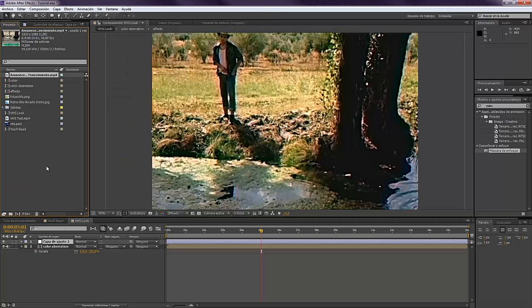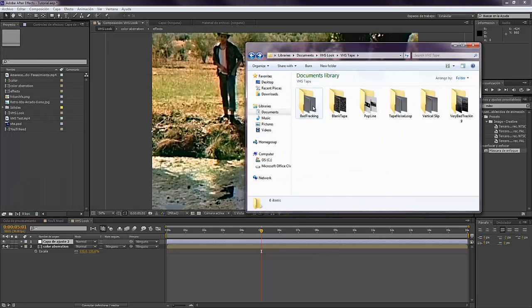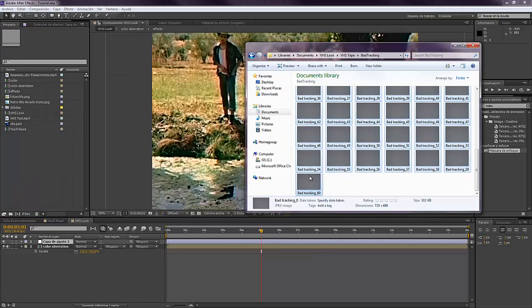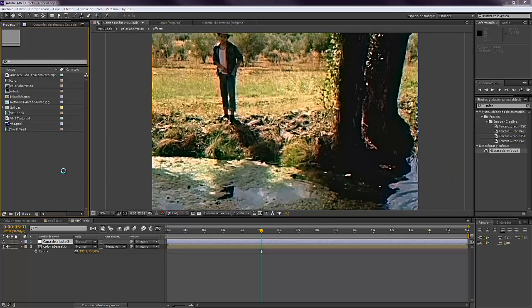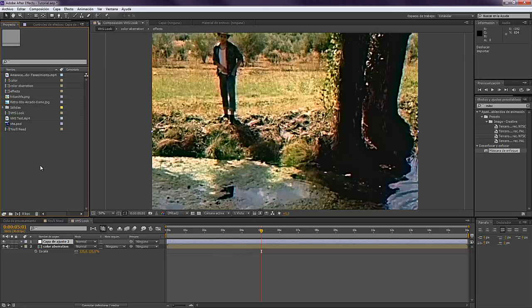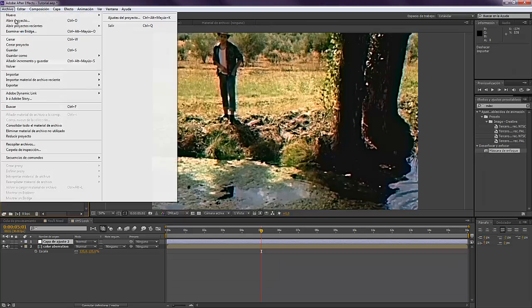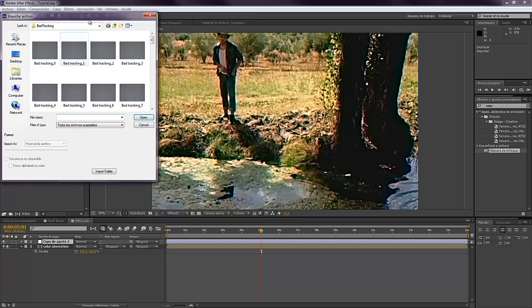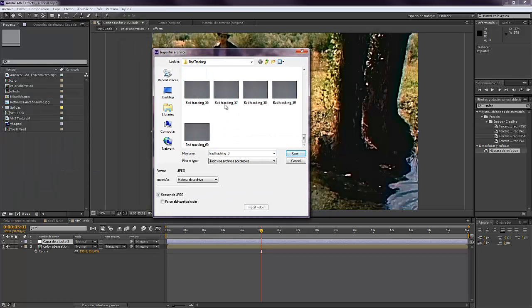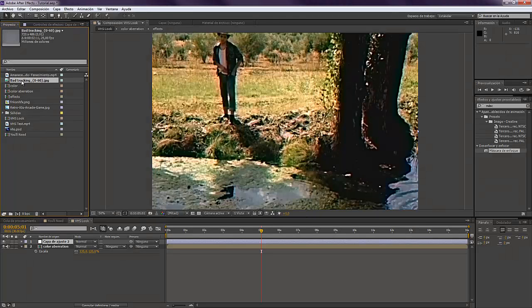Now you have to import this, but don't import it like this because it's going to appear like this and you don't want that. So you have to press Ctrl+I or come to File > Import > File, and you want to select the first one, go down, hold Shift, and select the last one. Make sure that you mark JPEG Sequence and open. What this does is it automatically converts these images into a video.